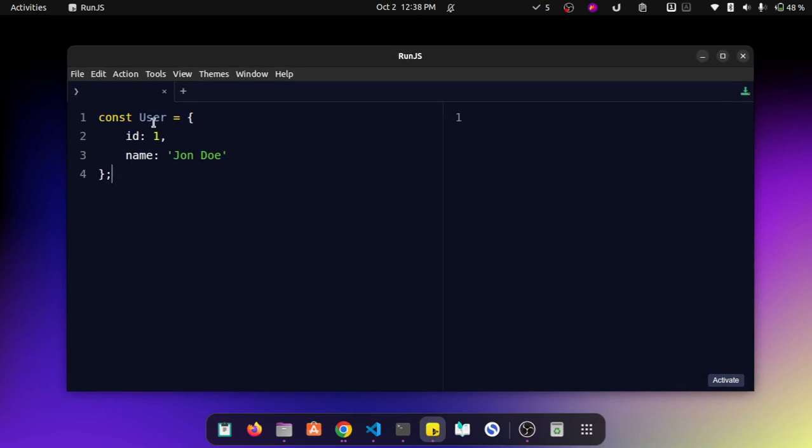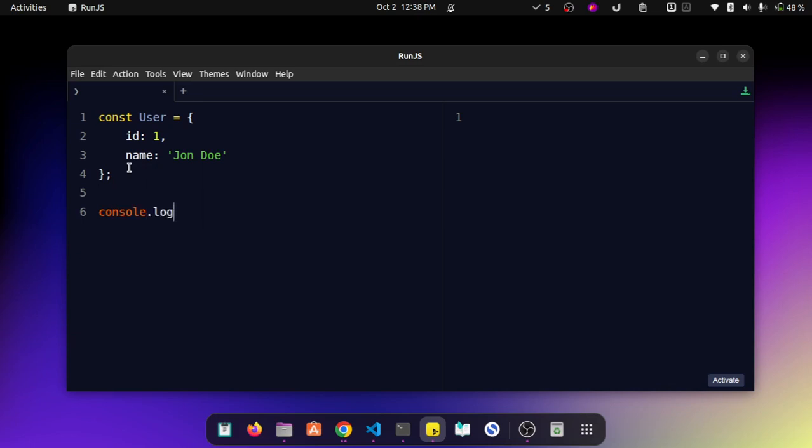I have an object called user over here and normally if you want to console log this variable, you would just log it like this. It will just log that variable in the console.